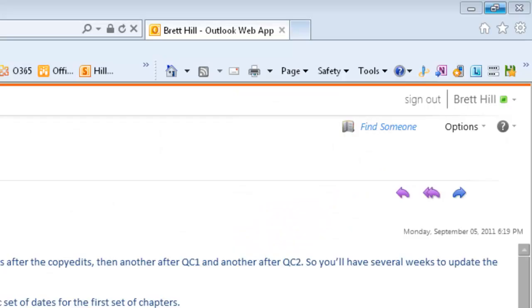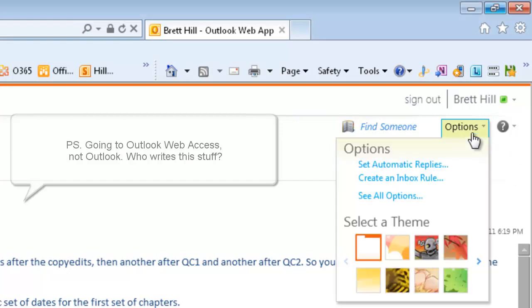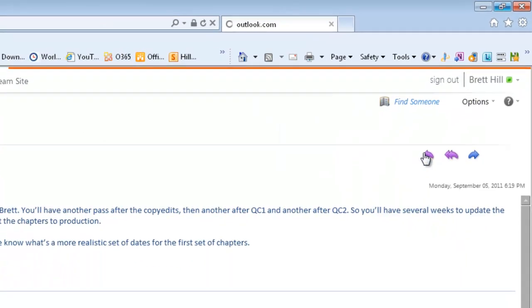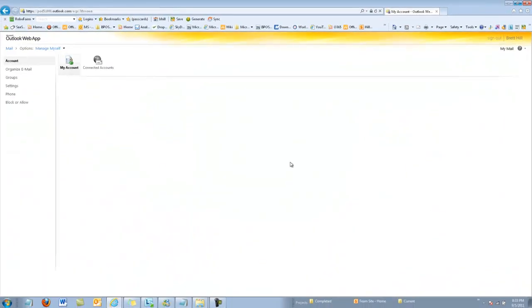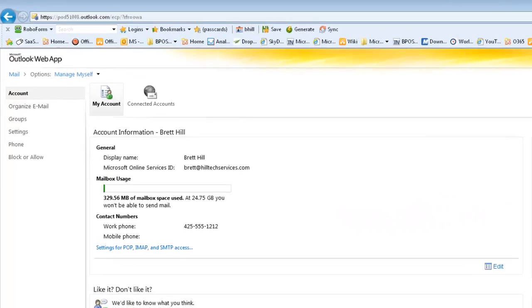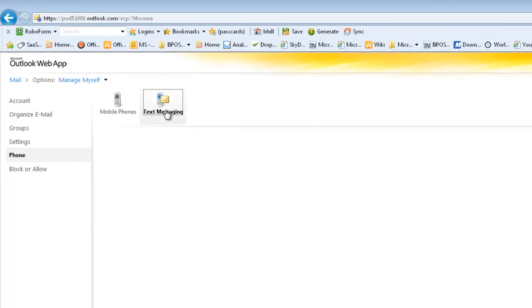You turn it on by going to Outlook, select Options, and then See All Options. Once you're there, click on the phone, and then select Text Messaging.